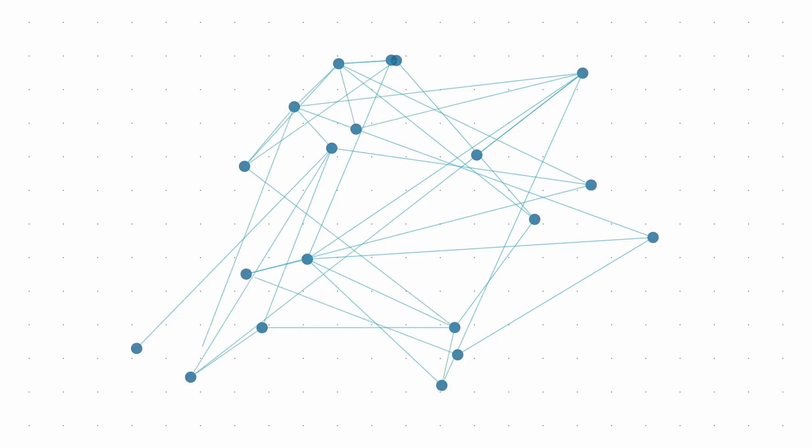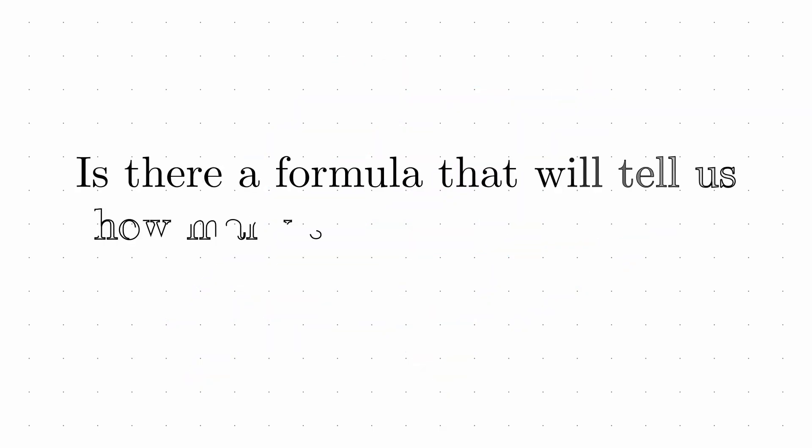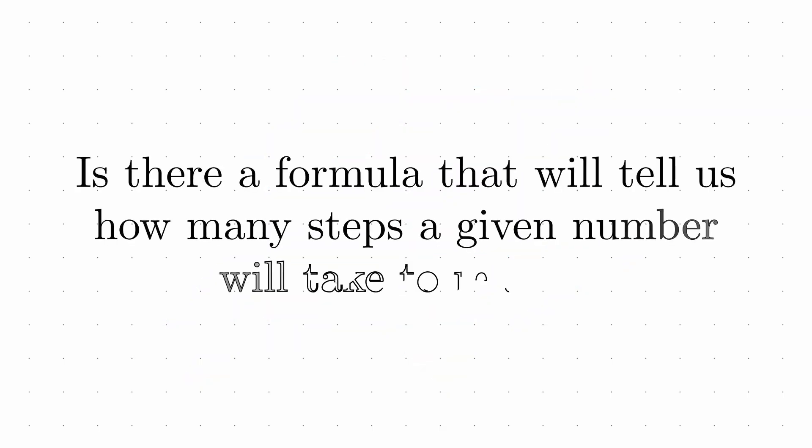The problem becomes even more complex when we ask: is there a formula that can tell us how many steps a given number will take to reach 1? So far, no such formula has been found.